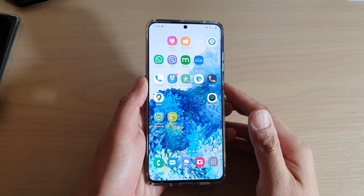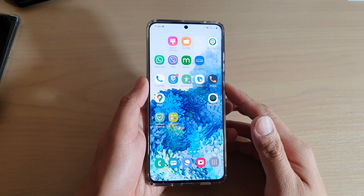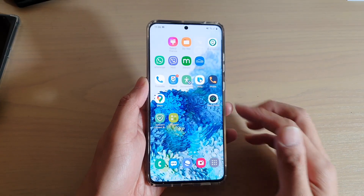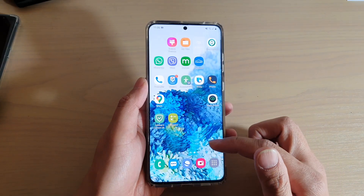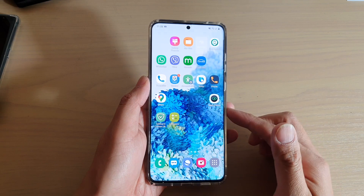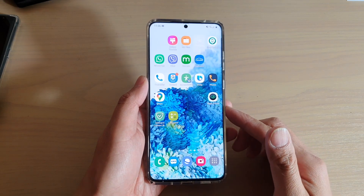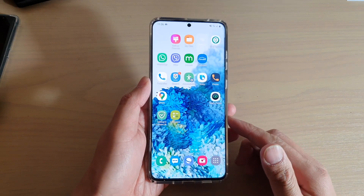Hi, in this video I'm going to show you the two different ways how you can close apps on your Samsung Galaxy S20 series.